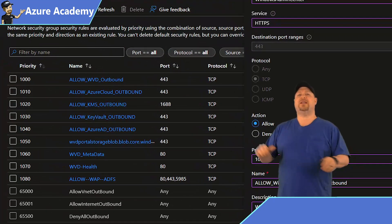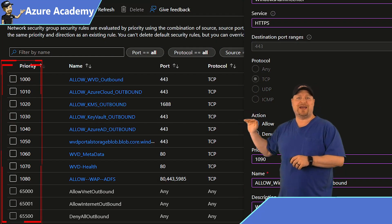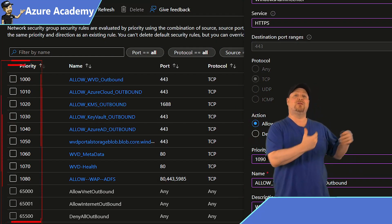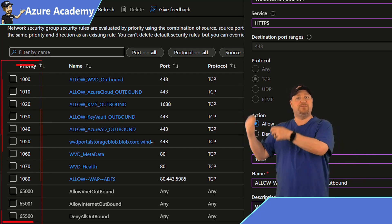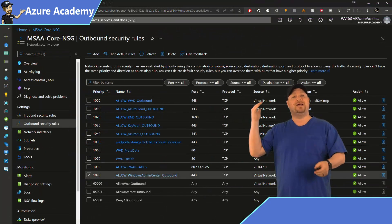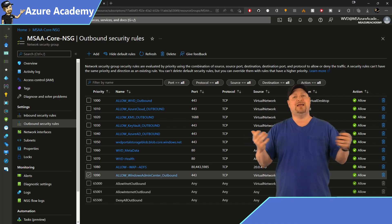Now notice that I spaced out all of my rules by tens, and that's in case I need to come back and add a rule later so that I have space in between the other rules. Give your rule a name and a description at the bottom, and then click add.